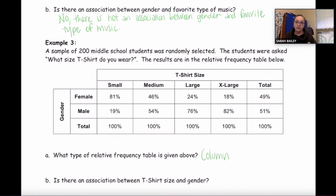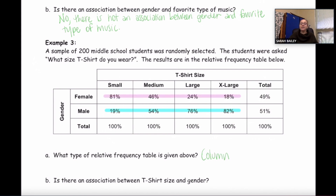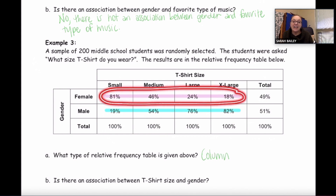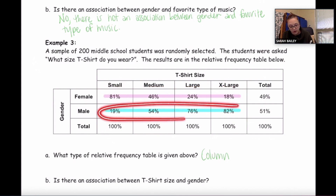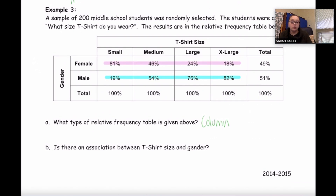Since we're dealing with a column relative frequency table, we're not going to go up and down — we're going to go left to right. Looking across at all the female sizes and all the male sizes: are they pretty much the same or very different? They're very different for both rows. So is there an association? If they're very different, yes — there is an association between t-shirt size and gender.